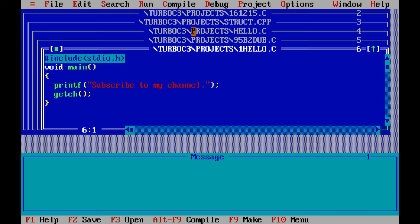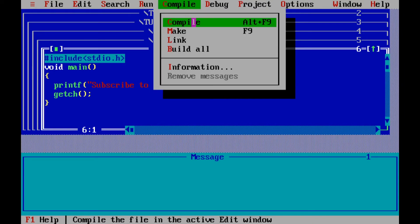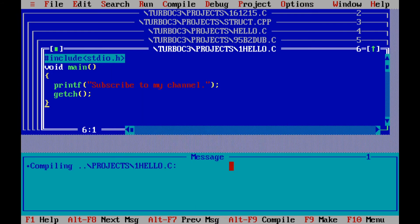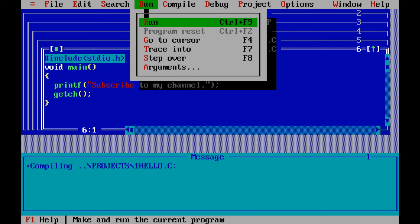Then go to compile, compile. Go ahead and click on run and run. You've just created your first Turbo C program that prints out some text.